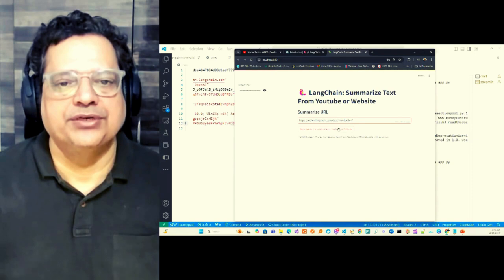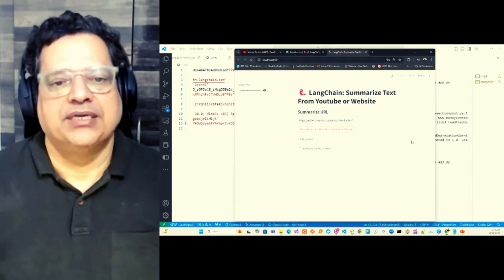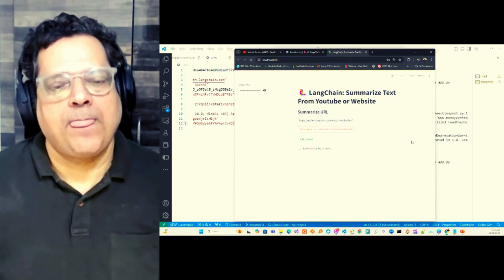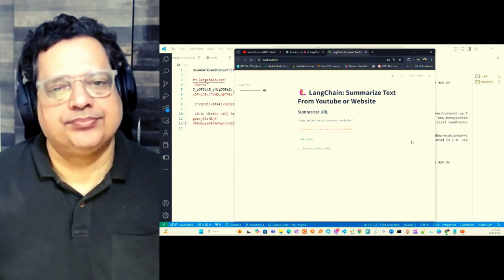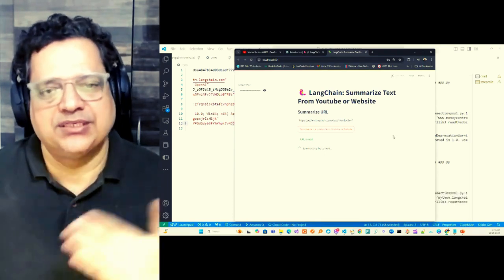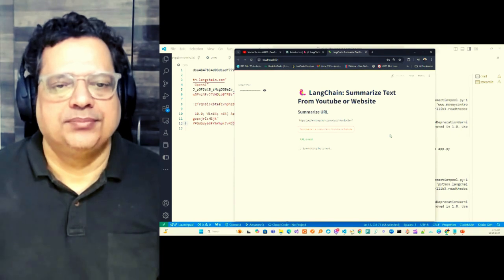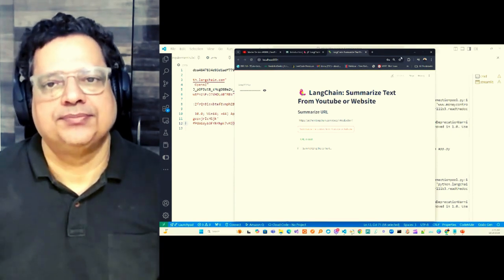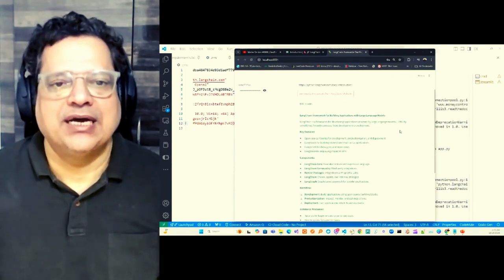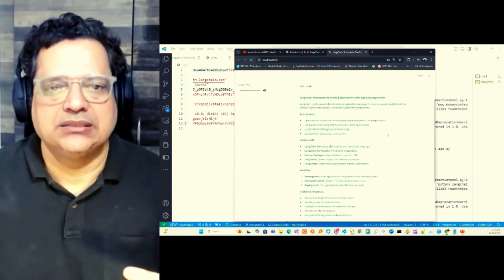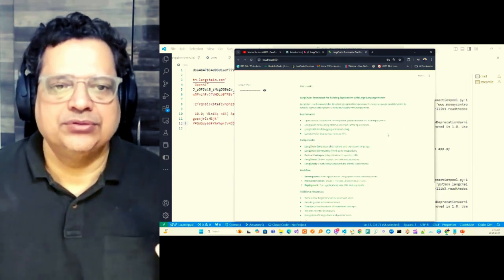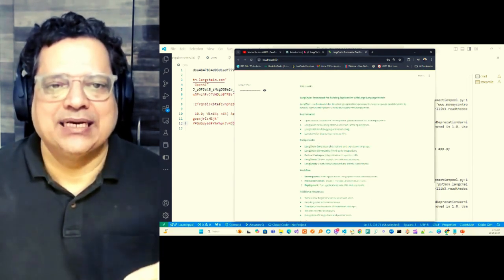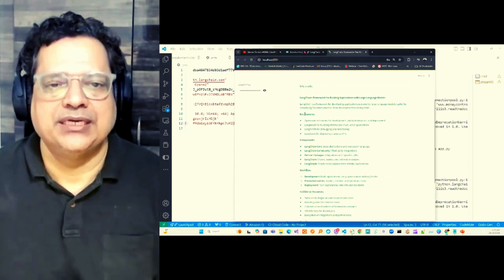LangChain Docs and introduction, let's summarize it. Any page you can take, it's not like I'm just taking one example.